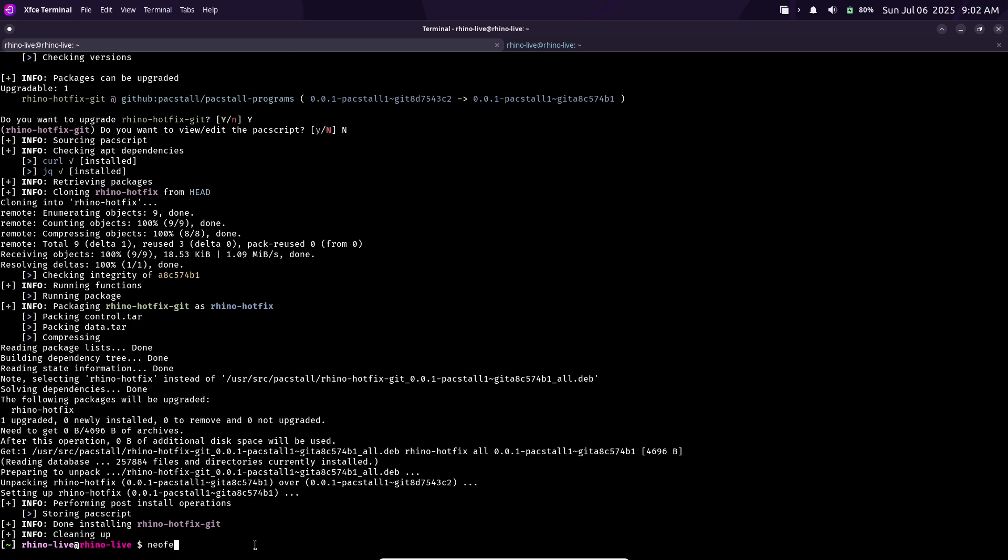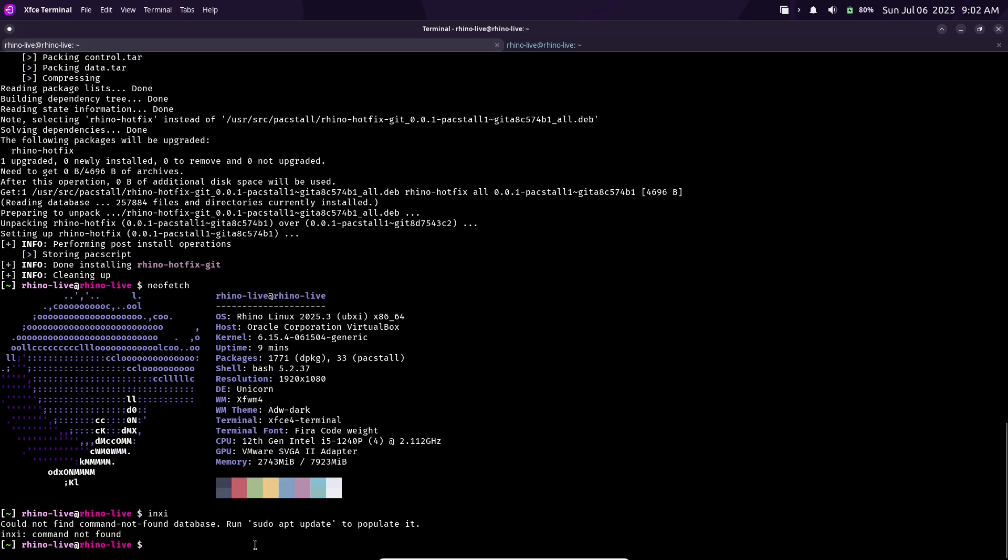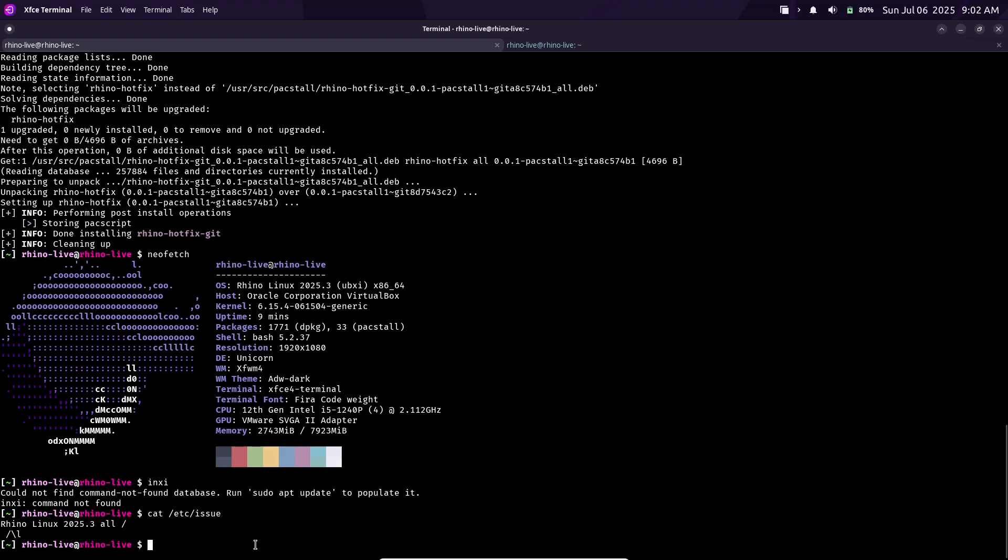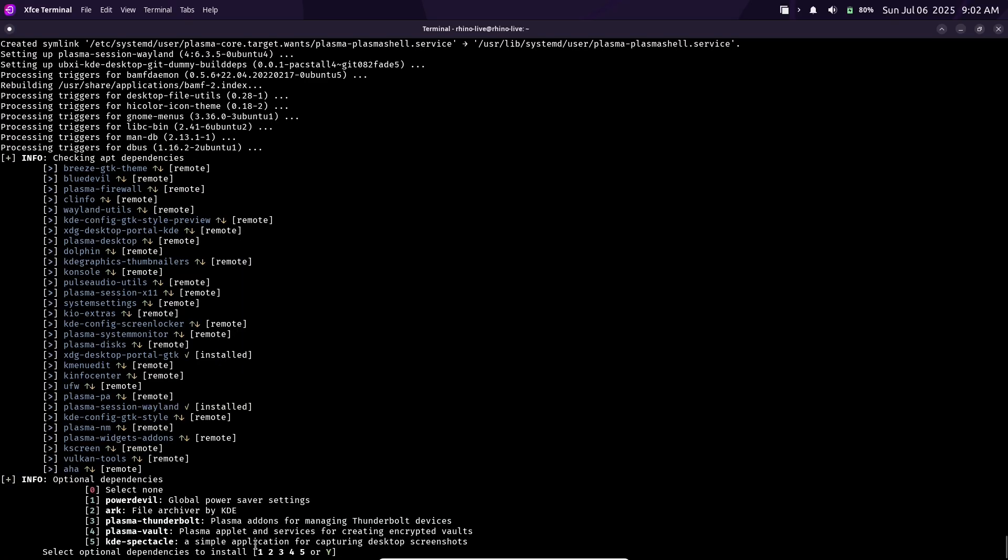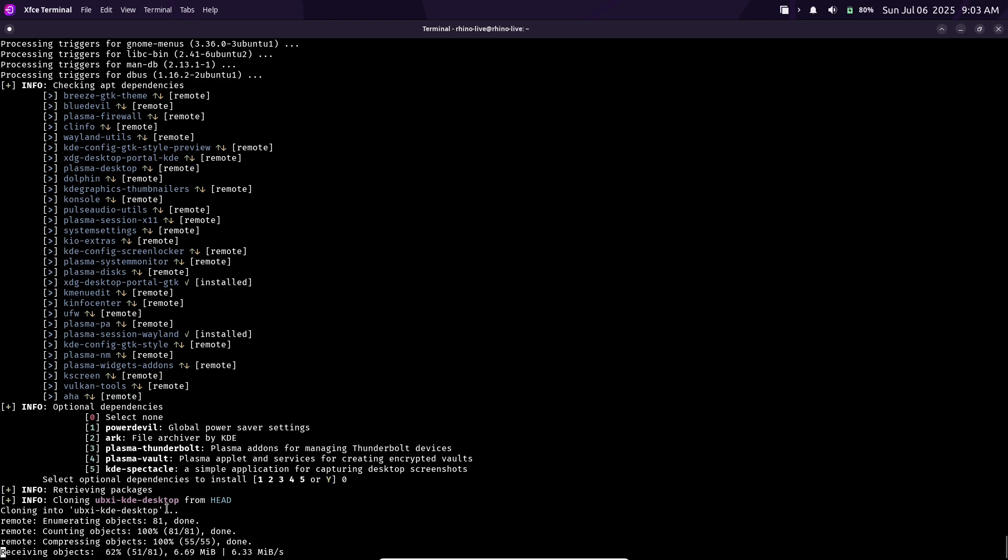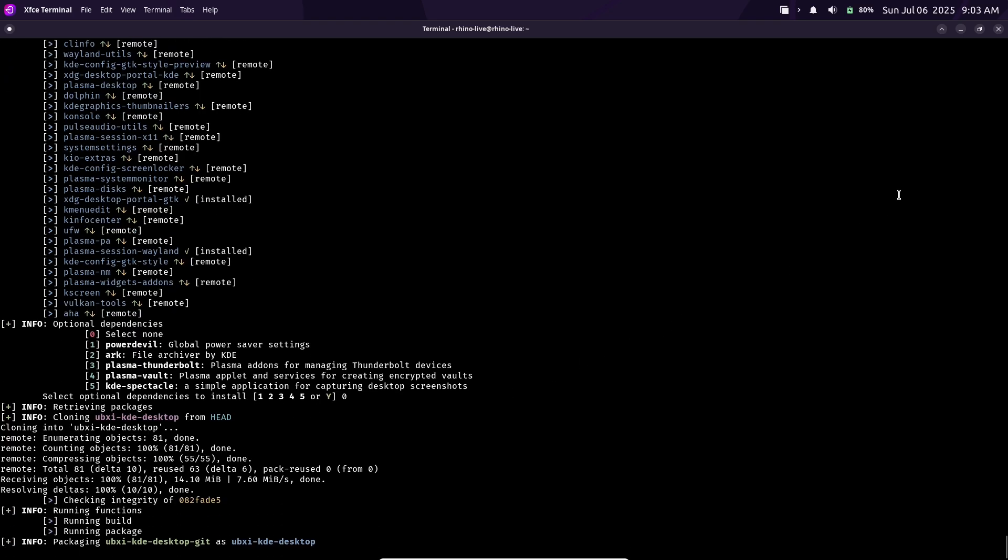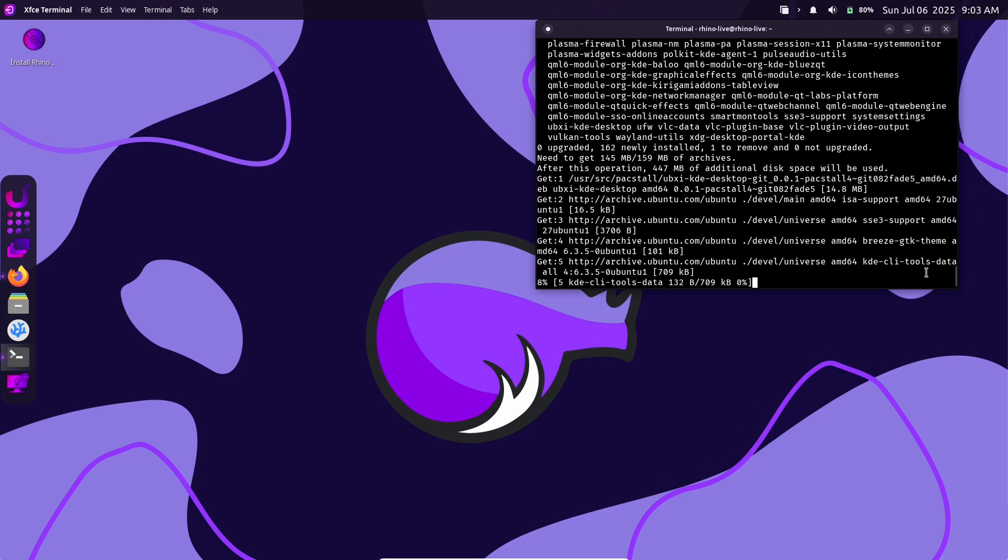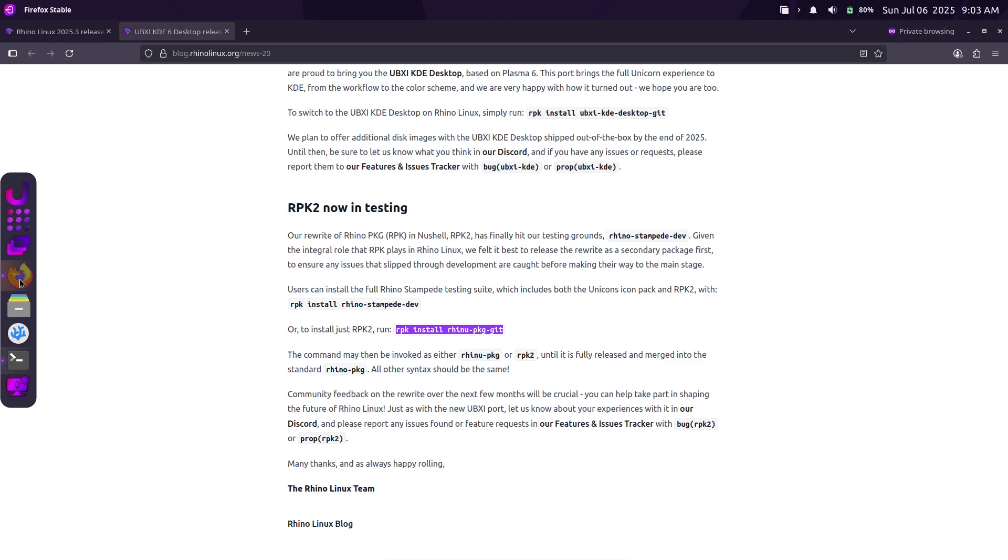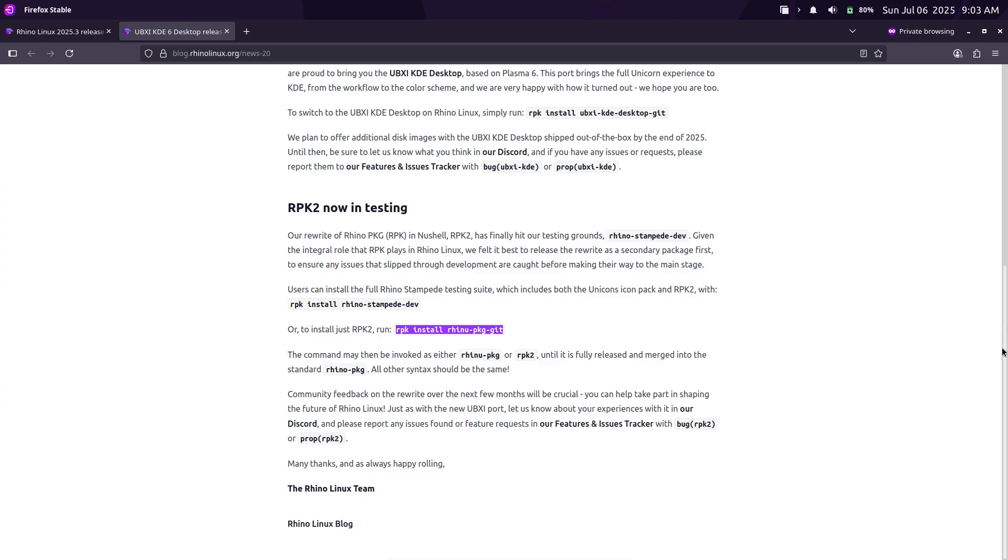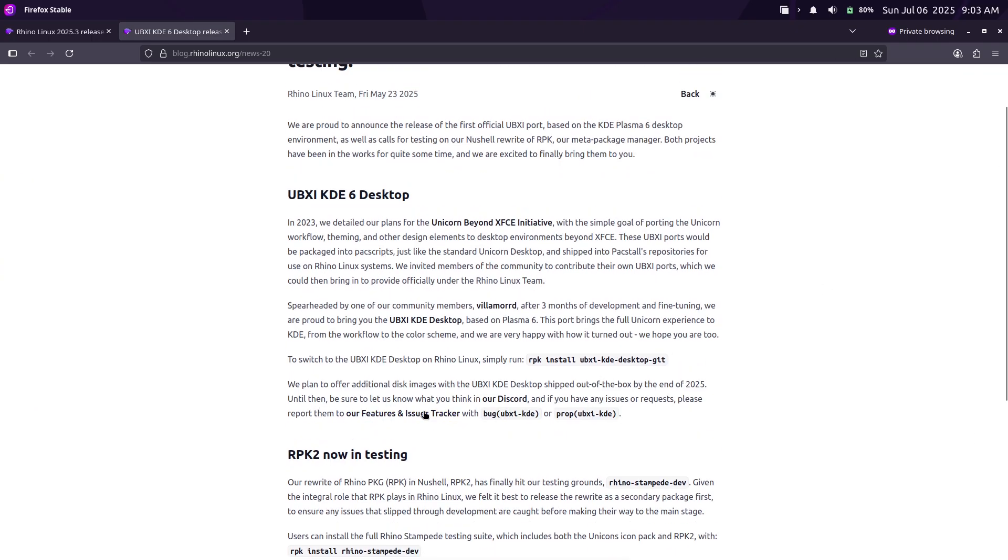With 2025.3, they've released the UBXI KDE Desktop, a Plasma 6-based session that brings the full Unicorn experience to KDE, including the same color scheme, layout, and icon set. Users can install it on any Rhino system via Packstall. For example, running 'rpk install ubxikde desktop-git' will set up the KDE Unicorn Desktop. Looking ahead, the team plans to offer official ISO images preloaded with UBXI KDE by the end of 2025, alongside the existing XFCE Unicorn images.